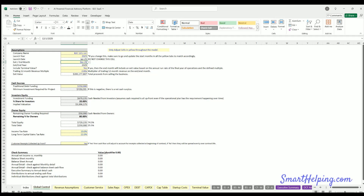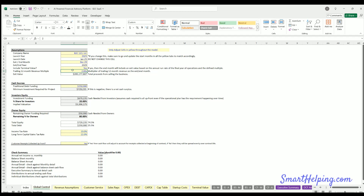End month is when all data stops for the model — you can choose any month within a five-year timeframe. You can also choose to include a terminal value on the exit month. If you hit yes, it'll take the trailing 12-month revenue multiplied by whatever multiple you enter to get your exit value.